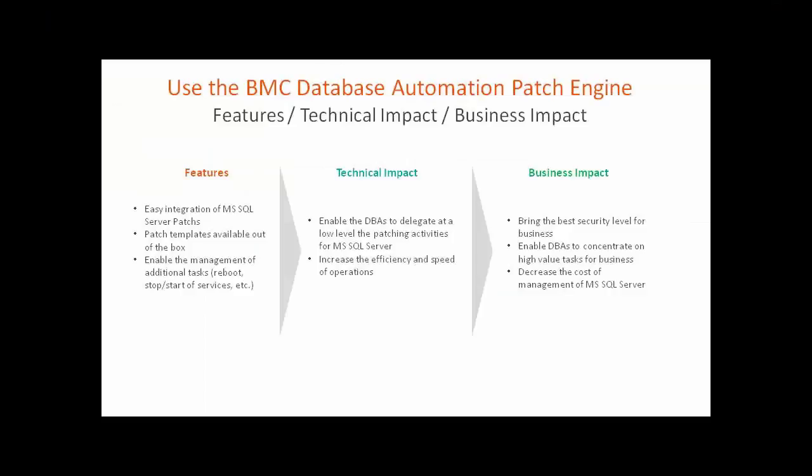As you can see, it's easy to choose and deploy, with the help of a template, a MS SQL Server patch, as well as additional tasks. This is possible for a DBA to delegate patching actions. And this action is more efficient and fast than manual process.